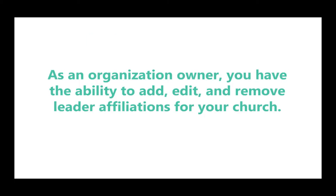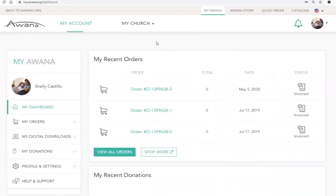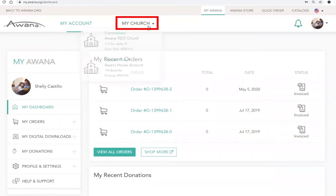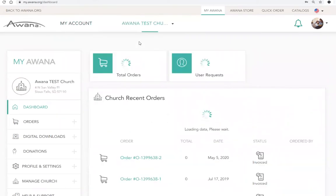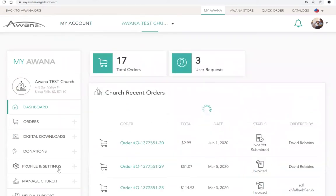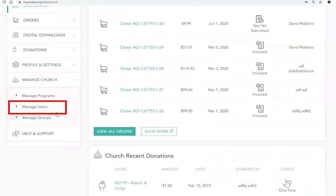As an organization owner, you have the ability to add, edit, and remove leader affiliations for your church. To manage your leaders, navigate to your church view in MyAwana and click the Manage Church, then Manage Users tab.